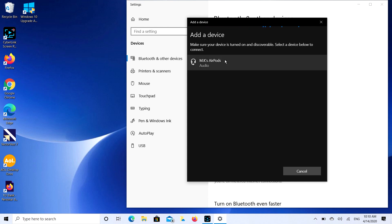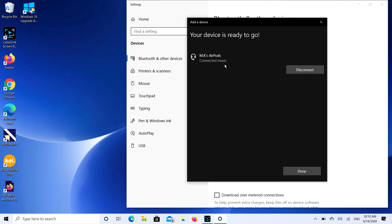MK's AirPods, that's what I'm looking for. I'm going to double click on that. It's going to start connecting. And there you go. Your device is ready to go. And it's that simple to connect your AirPods to your laptop or desktop. Technicians will get back to you. But anyway, from one egghead to another egghead, this is Liz signing out.